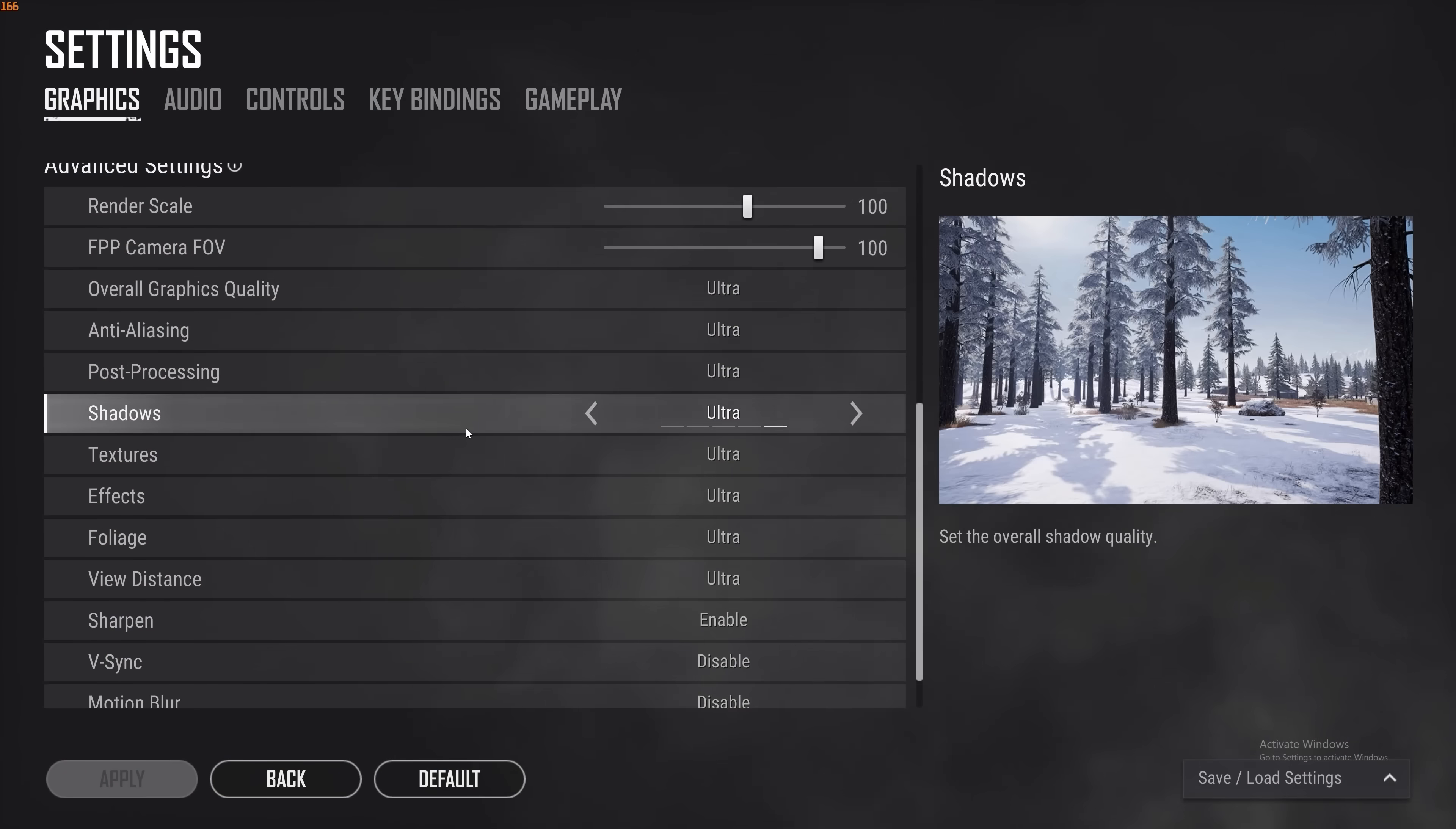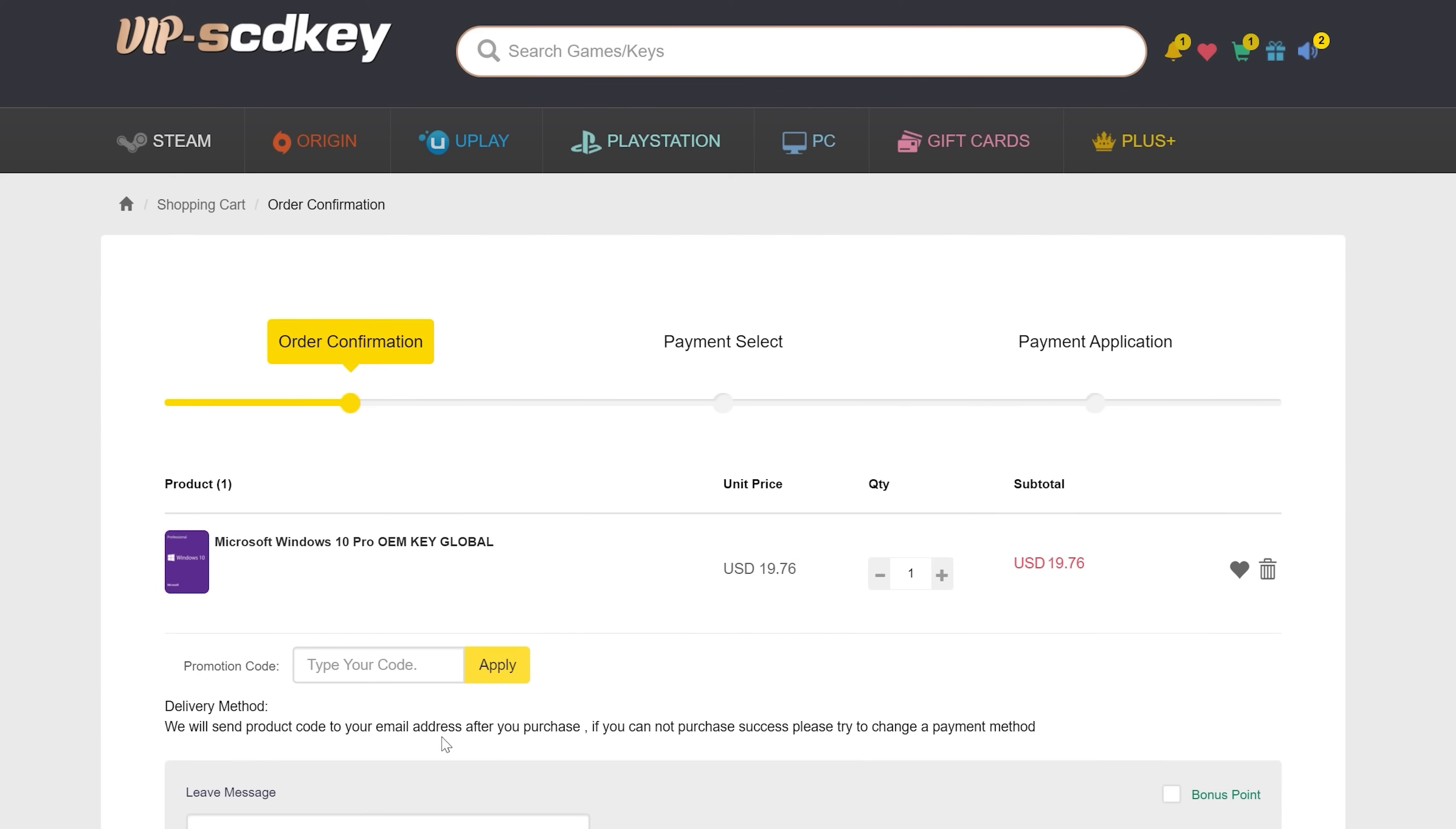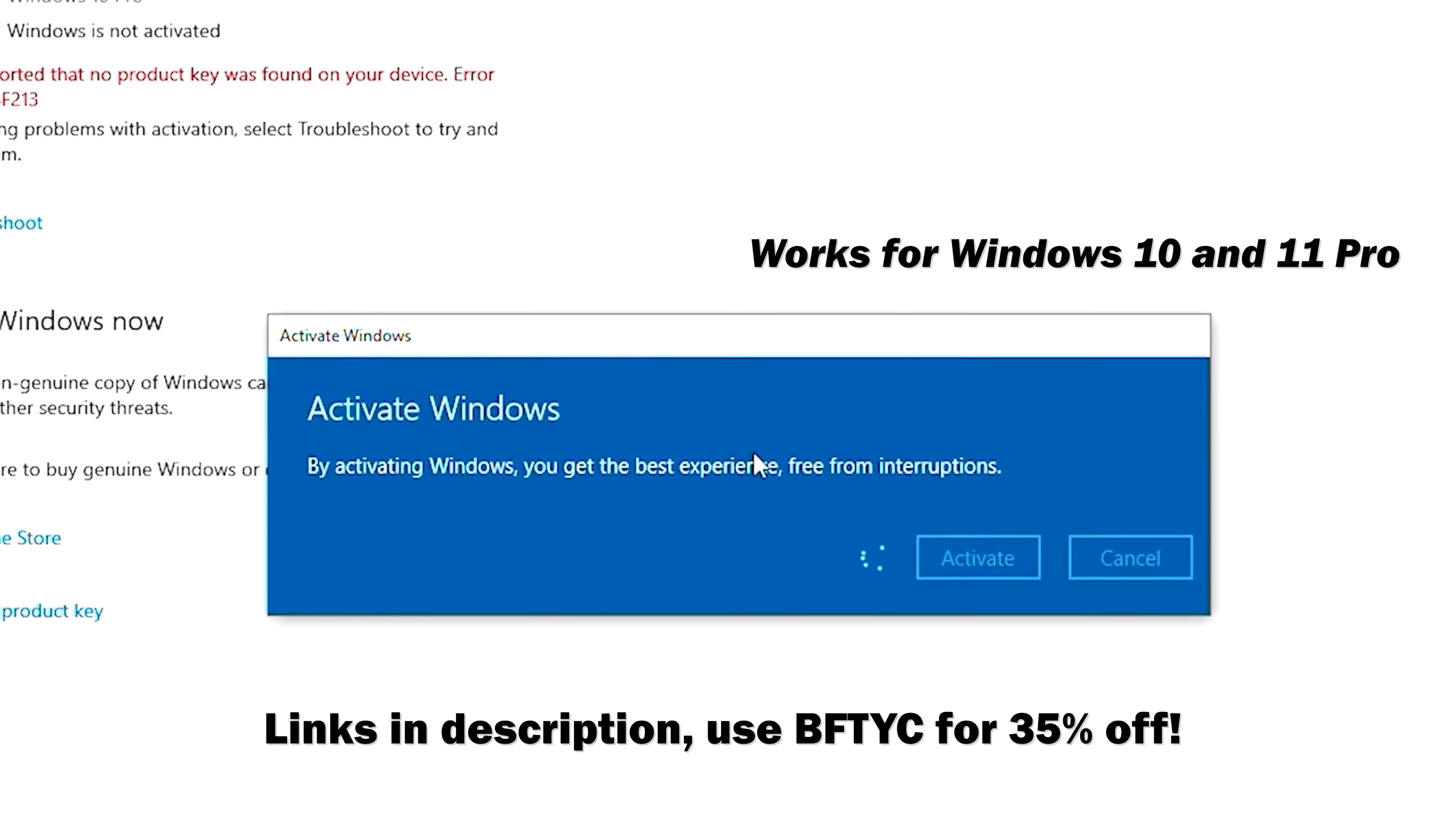If you've just built a gaming PC and you're getting this annoying Windows needs activation message even on Windows 11 then today's video sponsor can get rid of that message quick and easily for as little as $12 using the coupon code BFTYC you can save 35% in the month of November. Links in the description below.